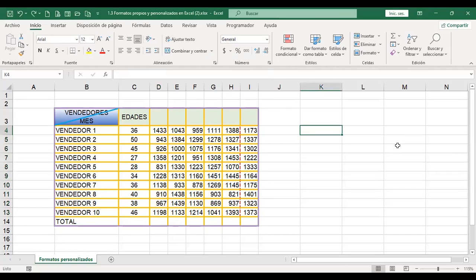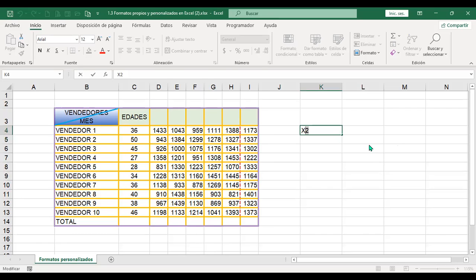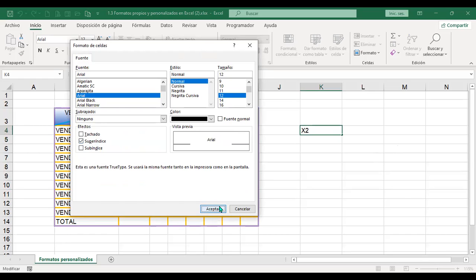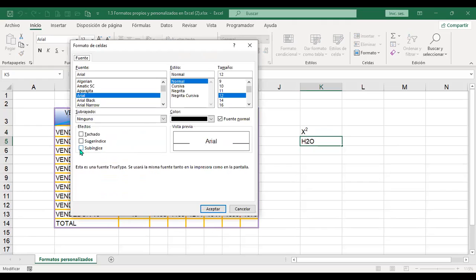Por ejemplo, en algún momento deseamos obtener algún número al cuadrado, como en modelos matemáticos, que lo verán en Excel avanzado. Para una X al cuadrado: escribo 'X2', regreso a la celda, selecciono el número 2, Control+1 y activo superíndice. Para una fórmula química como H₂O: escribo 'H2O', selecciono el número 2, Control+1, efecto subíndice. Y ya estamos mostrando esos modelos matemáticos o químicos.